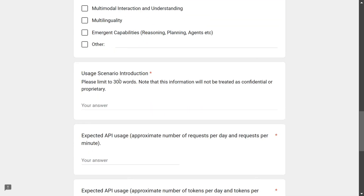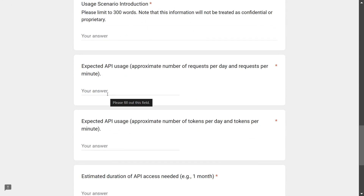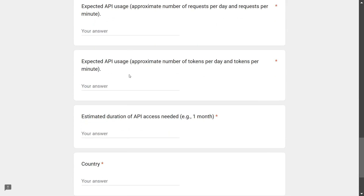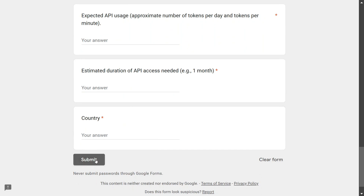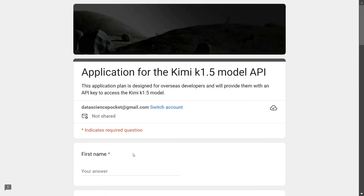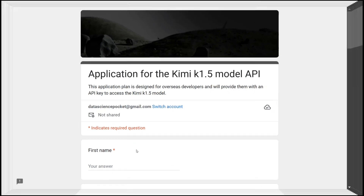You also need to provide your job title, a link to your social profile — which is very important — your research interest, usage scenario, and an introduction about where you will be using this API. For example, since this channel is more towards creating AI content, I mentioned that I am running a YouTube channel. You need to mention the expected API usage — around five to ten for now — and approximate number of tokens, around 10,000. For estimated duration of API access, you can go for one or two months, then mention your country and submit.